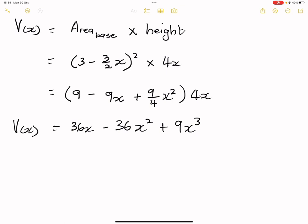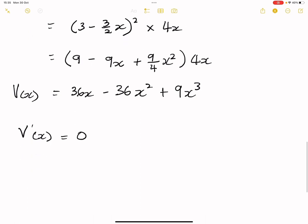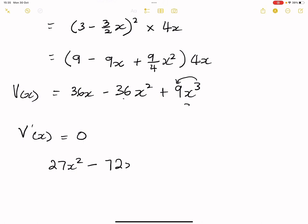We're trying to maximize that volume, so we take the derivative and set it equal to 0. Starting from 9x cubed: the derivative gives us 27x squared. Then minus 36x squared gives minus 72x. Plus 36x gives plus 36. So we have 27x² minus 72x plus 36 equals 0.